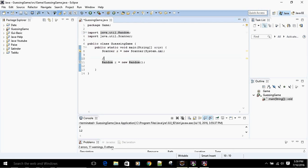What we've basically done is create an object of the Random class. If you don't know what objects are, you should definitely have a look at that — it's an important topic in Java.